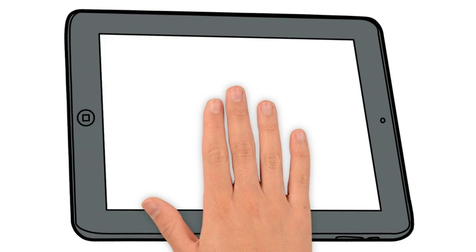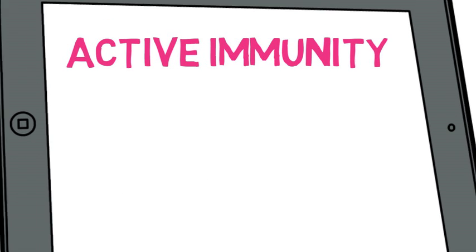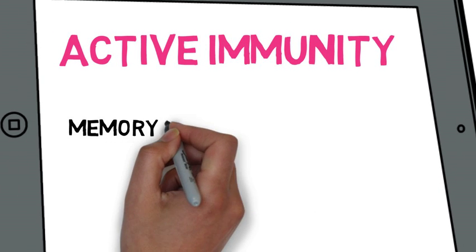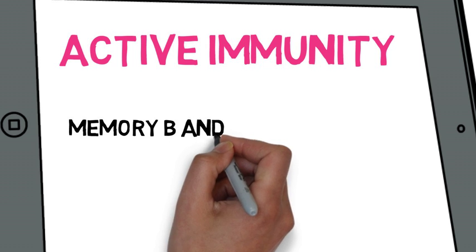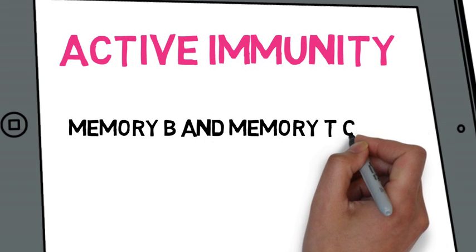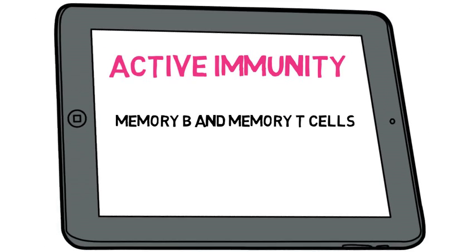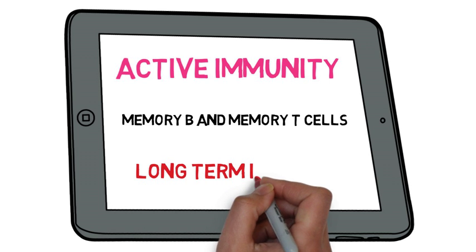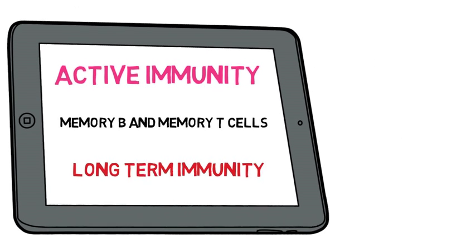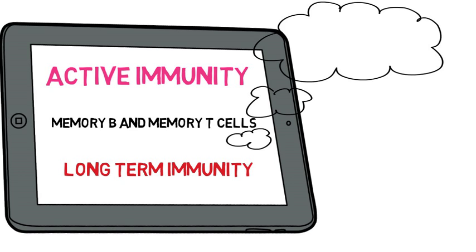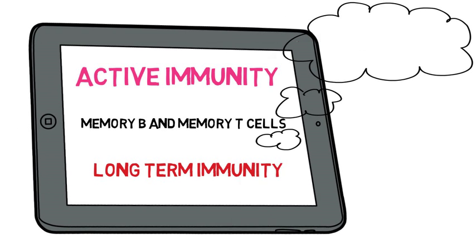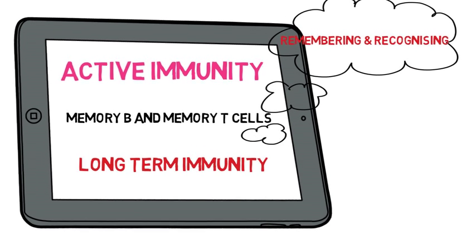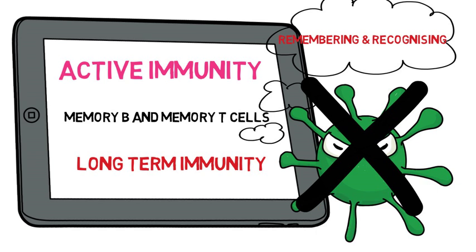So, Active Immunity, whether it's natural or artificial, always results in Memory B cells and Memory T cells surviving to confer or to give you that long-term immunity. In long-term immunity, those Memory B cells are really good at remembering and recognising particular specific antigens and they know how to deal with them.